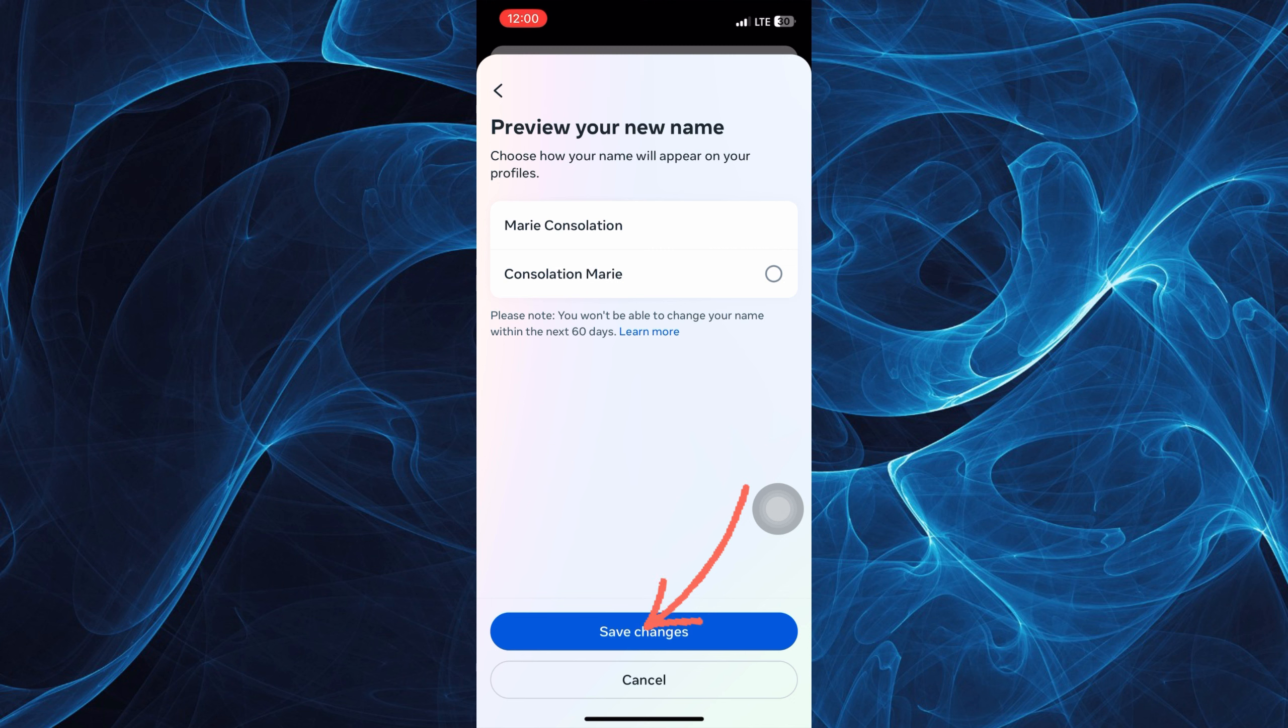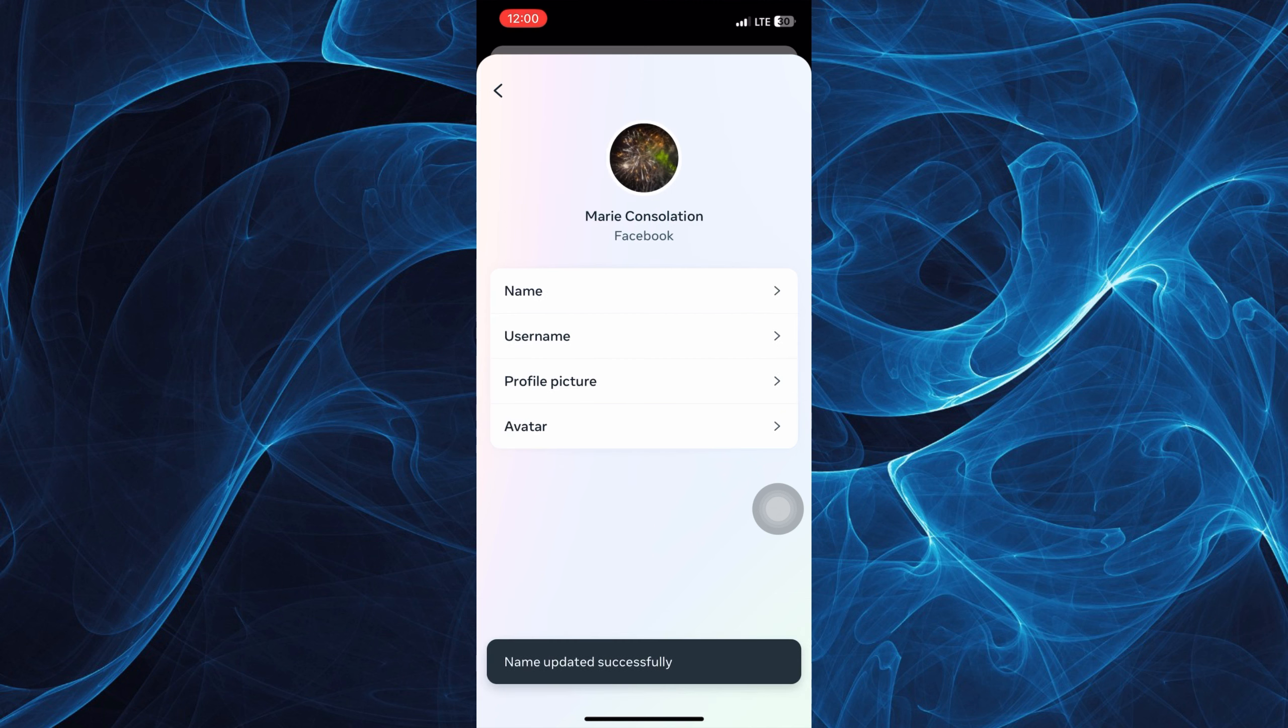And you'll be able to see there the save changes option and it will show or reflect to your account. So you will see this name updated successfully.